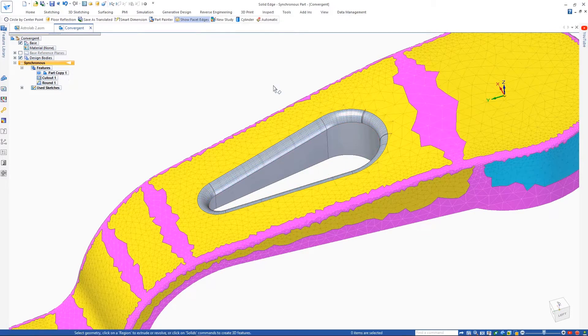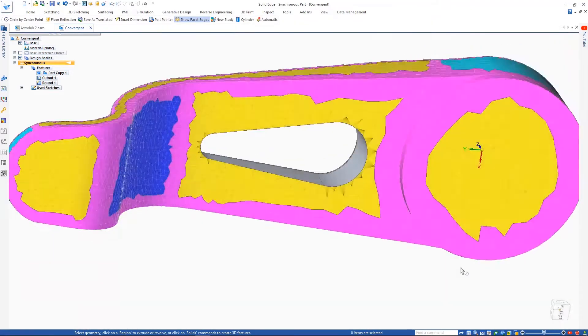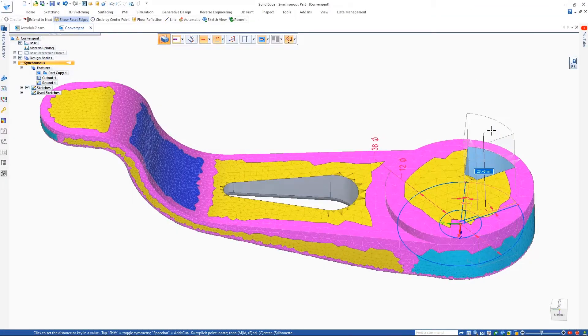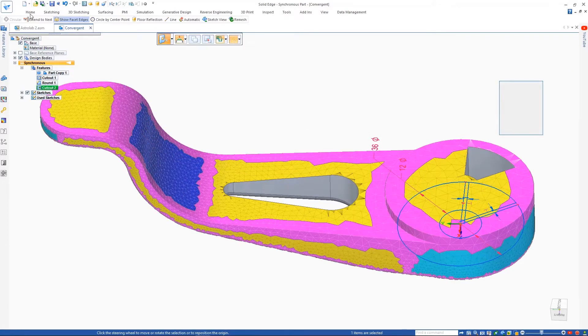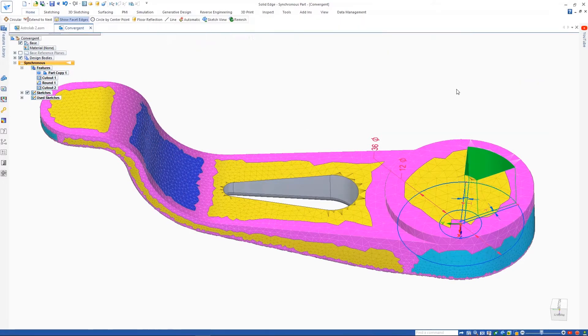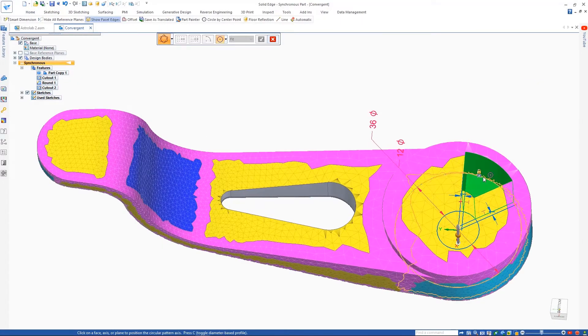Here, some rounds have been added, so we'll add additional cutouts to reduce the material in this area. Once the cut is complete, it can be patterned.